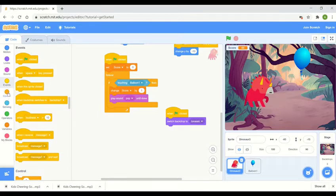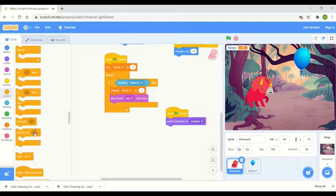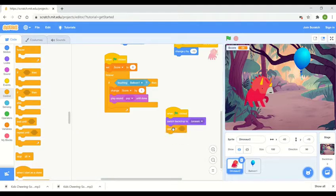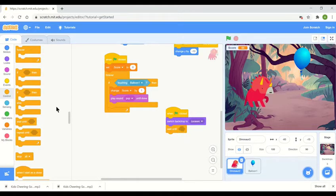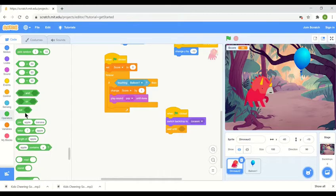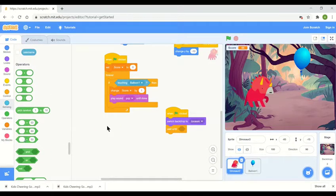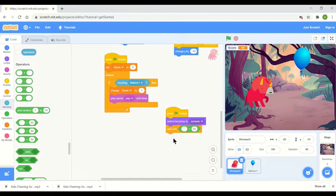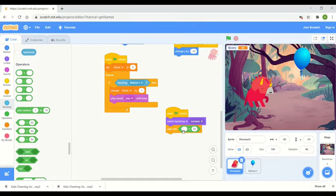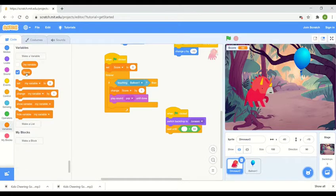Then we're going to add a control button which is wait until. That will go at the bottom there and we need to add something in here. In here we're going to add an operators button which is going to be this one here. So it says when the go button is clicked switch backdrop to Jurassic, wait until. So in here we need to say the score equals to, so we need to add our variables button for score.